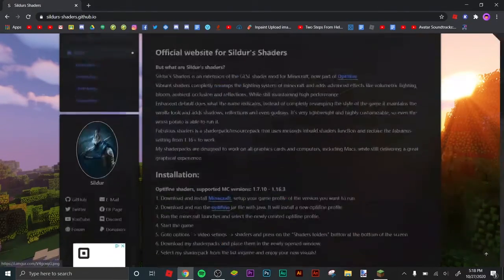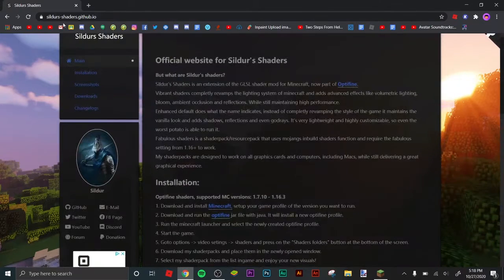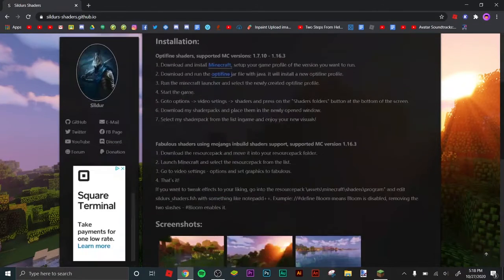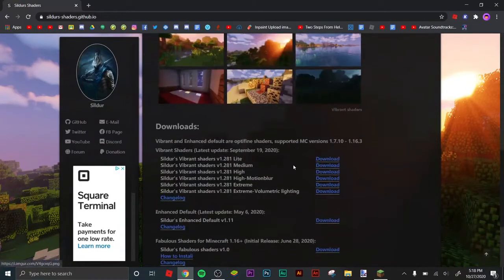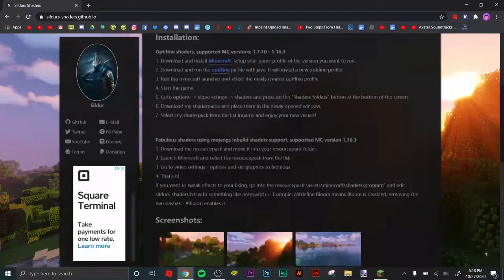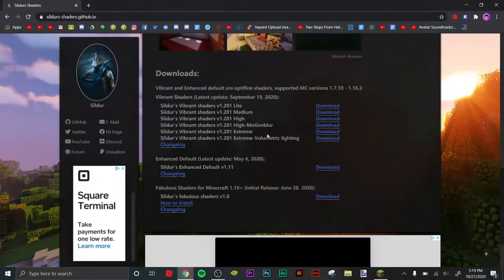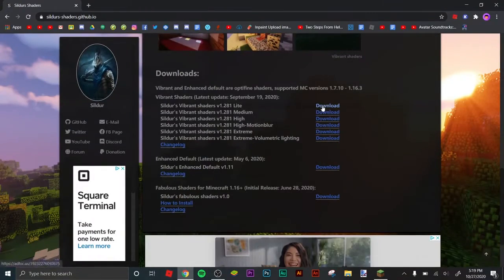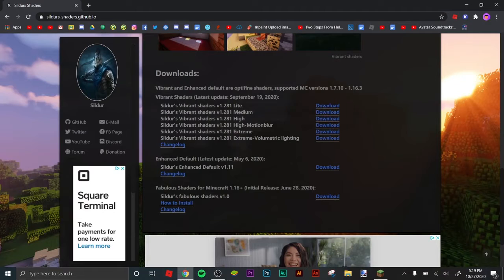I'm going to put this website in the description and pinned in the comment section. You have to come here, scroll down, and then you can press download on any kind of shaders.